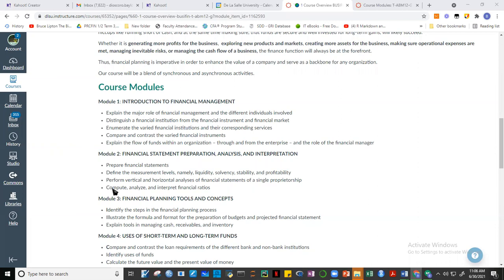We'll have activities where you'll be given points. Before we go to the discussion of the lesson, before I give a brief lecture about financial markets and financial institutions, we're going to have a financial literacy assessment — a Kahoot quiz. The quiz results will be collected, and at the end of the term, if you get 95 percent and above, I'll give you a bonus of five percent to your final grade.